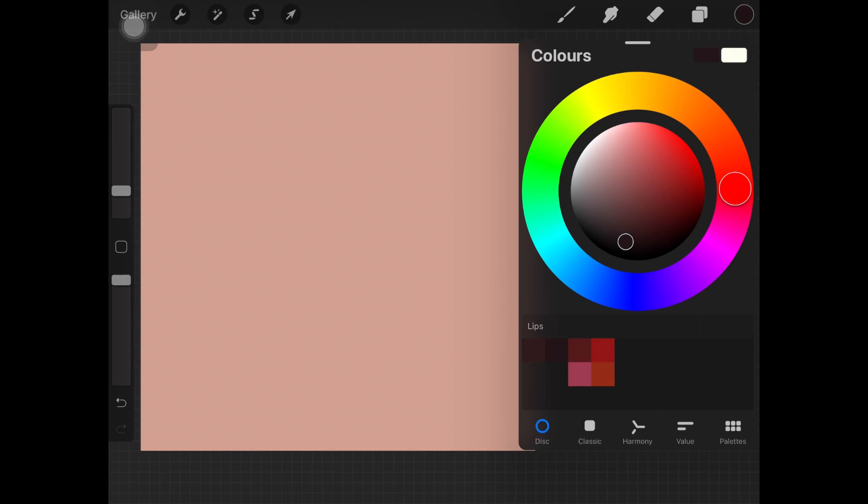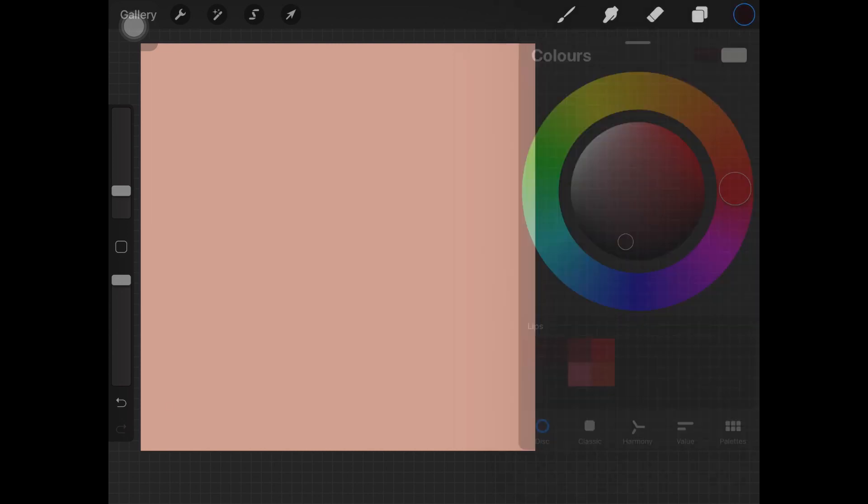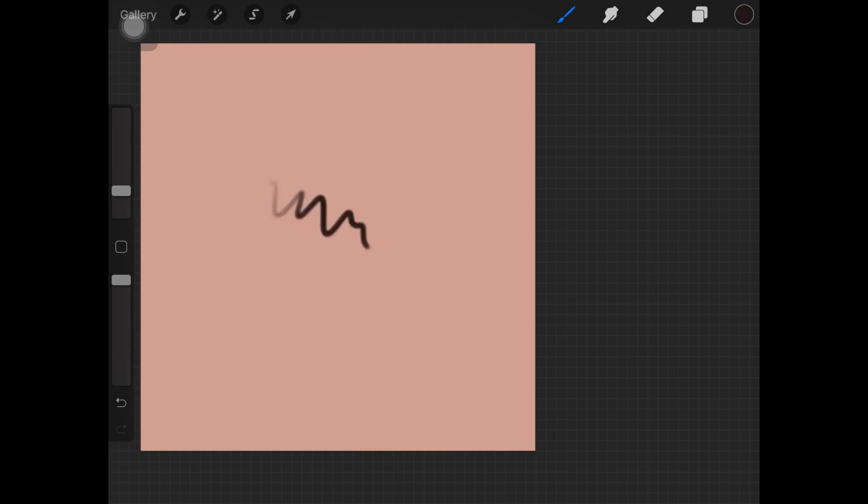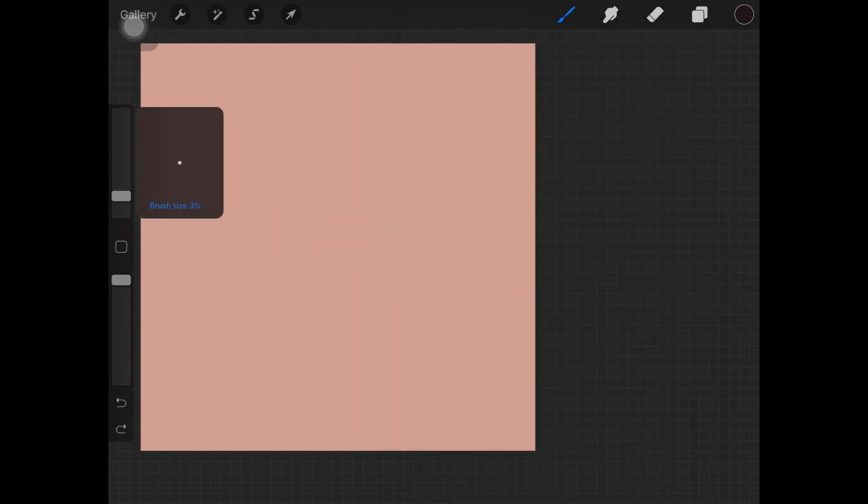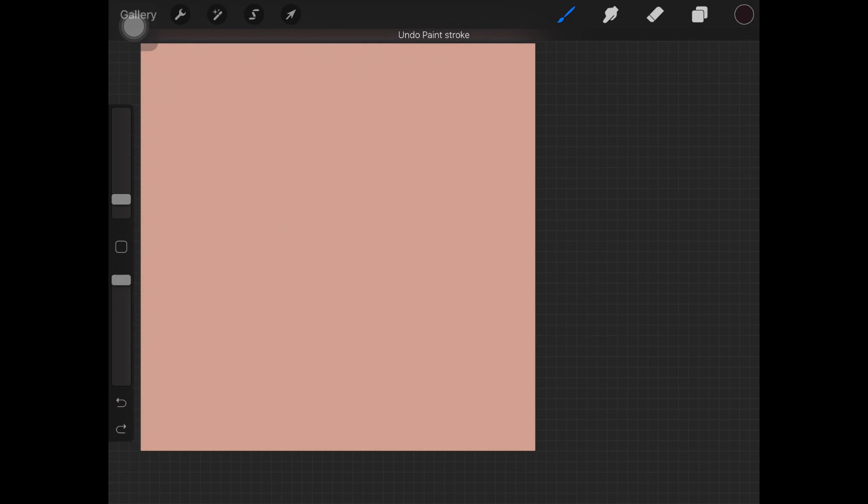To start off, you want to have your color palette ready. The red color is my base color for the lips, and you want to have three darker shades from the same color wheel. One is going to be really dark and two shades are going to be lighter than that.